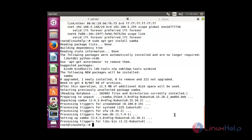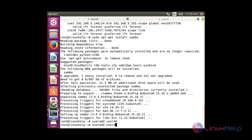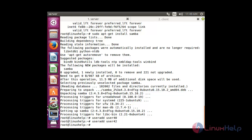Now I am going to create two Samba users. For that, the command is useradd followed by the name of the user — user40 and user42. Now I am going to set the Samba password for each user. The command is: sudo smbpasswd -a followed by the name of the user.